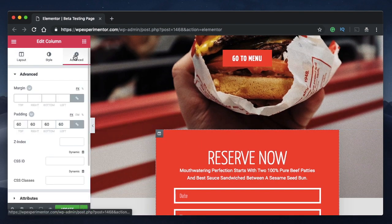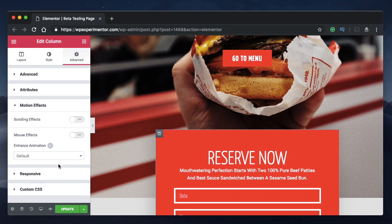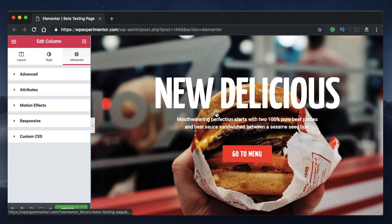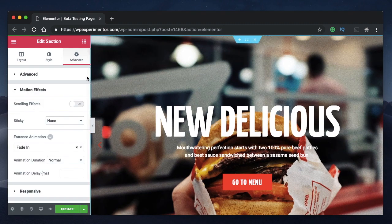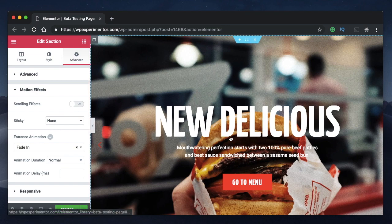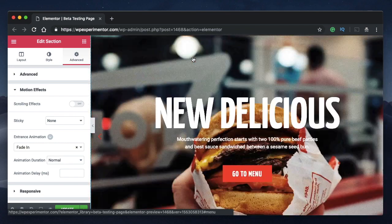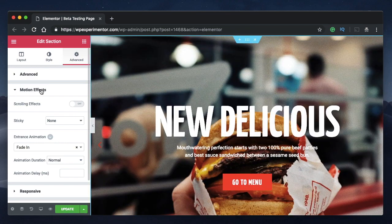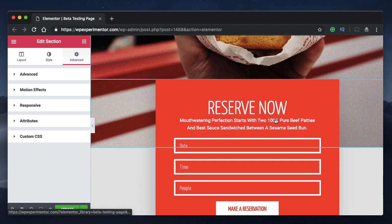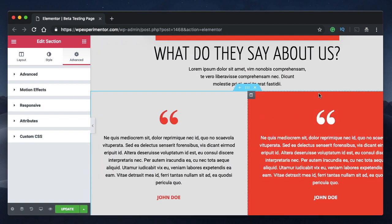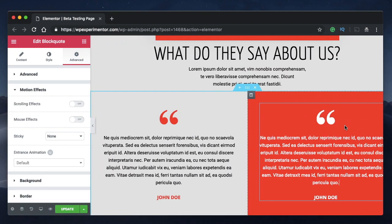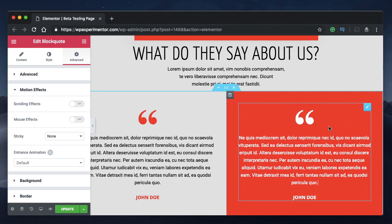Let me click on a column and go to Advanced — under Motion Effects you again have two kinds of effects. For sections under Advanced, motion effects are limited to scrolling effects only. Maybe they'll add mouse effects for sections in the future. We'll study these motion effects with respect to a widget.